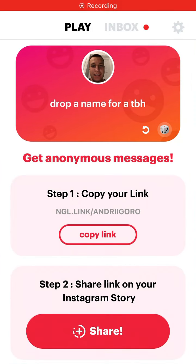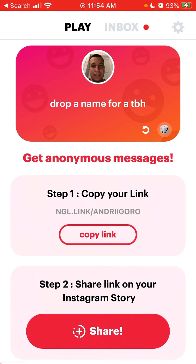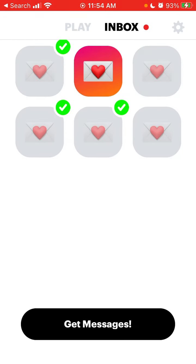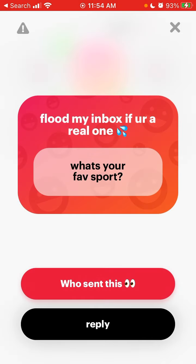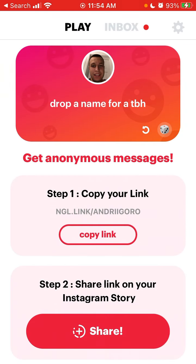Hello everyone. In this video we're going to go through all the ways to share your NGL link on Instagram. This is a cool new app where you can get anonymous messages from your friends and you won't be able to know who sent the message. All kinds of messages you can receive here, and this app is specifically built for Instagram.